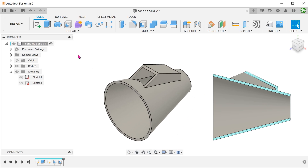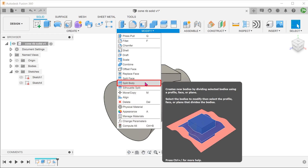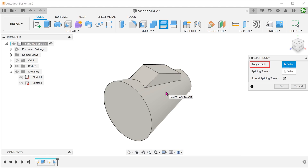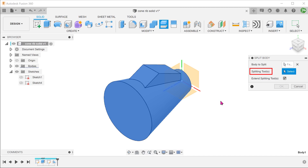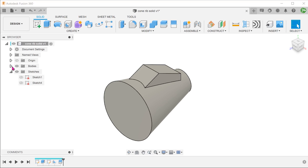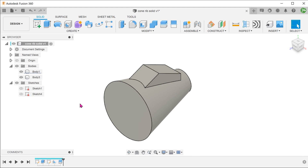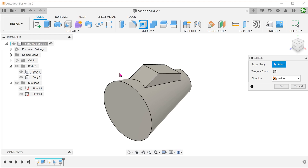If you do not wish for the shell to propagate through to the protrusion, this is more tricky compared to the previous scenario. In this case, there isn't actually a combination of faces that we can select that will produce this result. To stop the shell from propagating into the protrusion, we will have to split out the protrusion into a separate body. Let's delete the shell. Go to Modify > Split Body. Select the body to split. For the splitting tool, click on the select box and select the conical face. With that, we can shell the cone without affecting the protrusion.